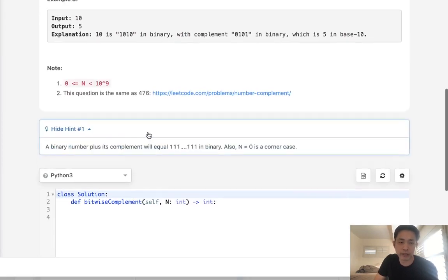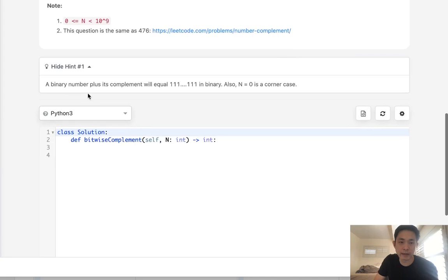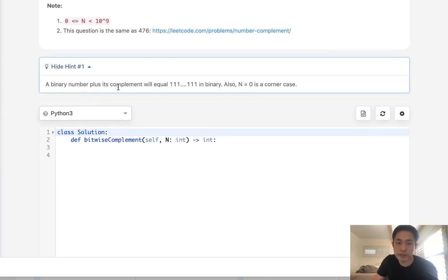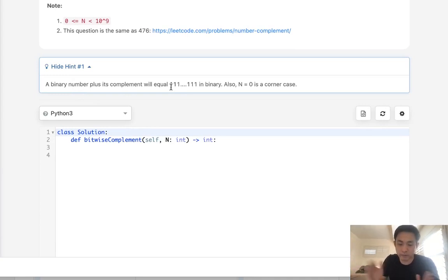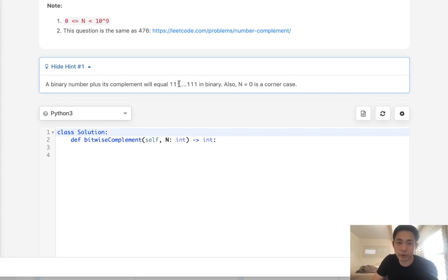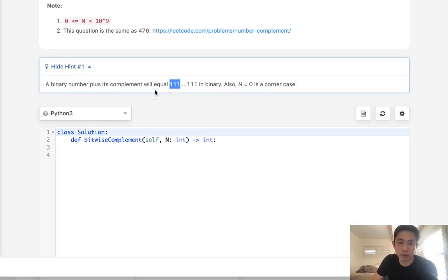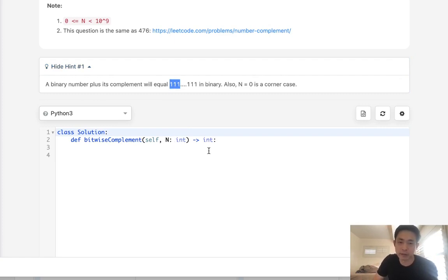They give you a hint. One of the things we can realize is a binary number plus its complement equals 111, the length of however many binary positions there are. Therefore, if we can figure out what the 111 number is, all we need to do is subtract the number n given to us, and that's going to be its complement.